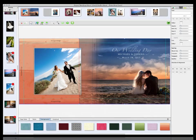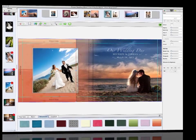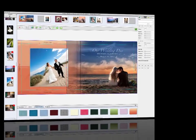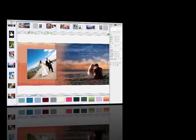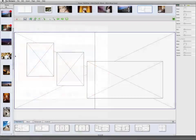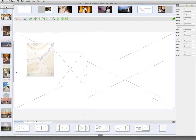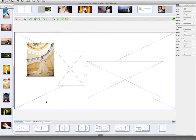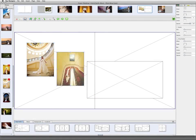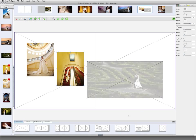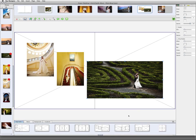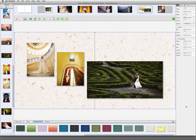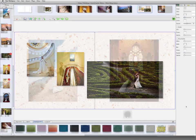Bay Designer is our free design software that offers photographers a streamlined way to create custom album and book designs with easy ordering and fulfillment from Bay Photo Lab. The flexible design tools in Bay Designer make creating unique layouts simple and fun.